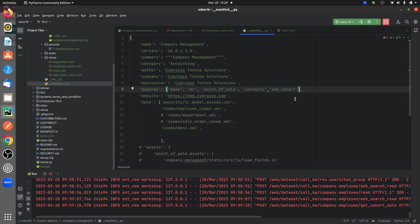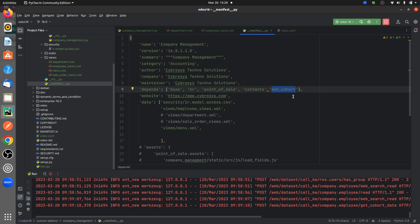Make sure that you have added the depends module, that is web_cohort, which is only available in the enterprise edition of Odoo 16. When you add the cohort view, you need to add this module as a dependency on your custom module.